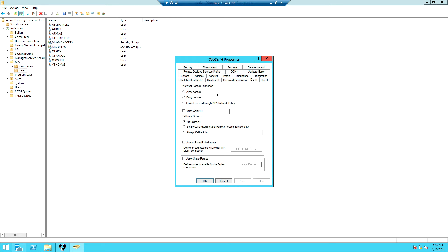NPS stands for Network Policy Server, and it is a service that allows you to specify policies that apply to users trying to connect to the network. By default there is a policy on the NPS that does not permit users to connect to the server through a VPN connection, and every user on the network has this. I could select Allow Access here for this individual user, but if a hundred users need to connect through VPN, I shouldn't have to go user by user.